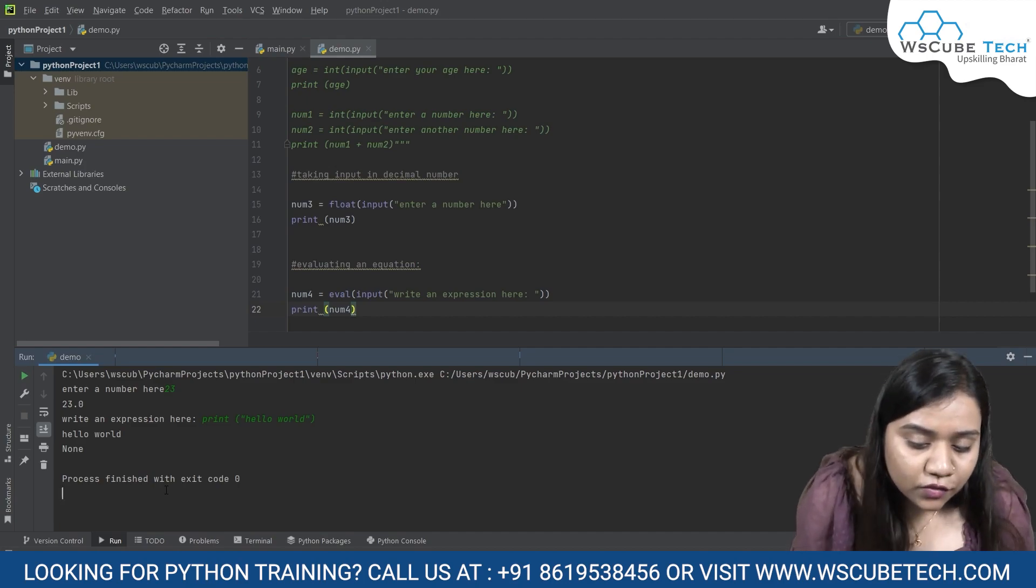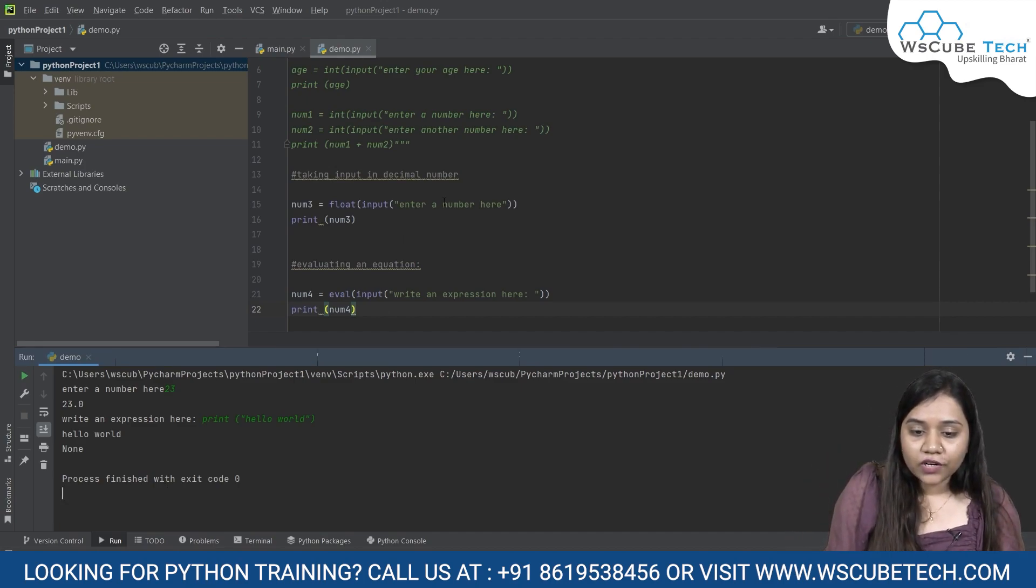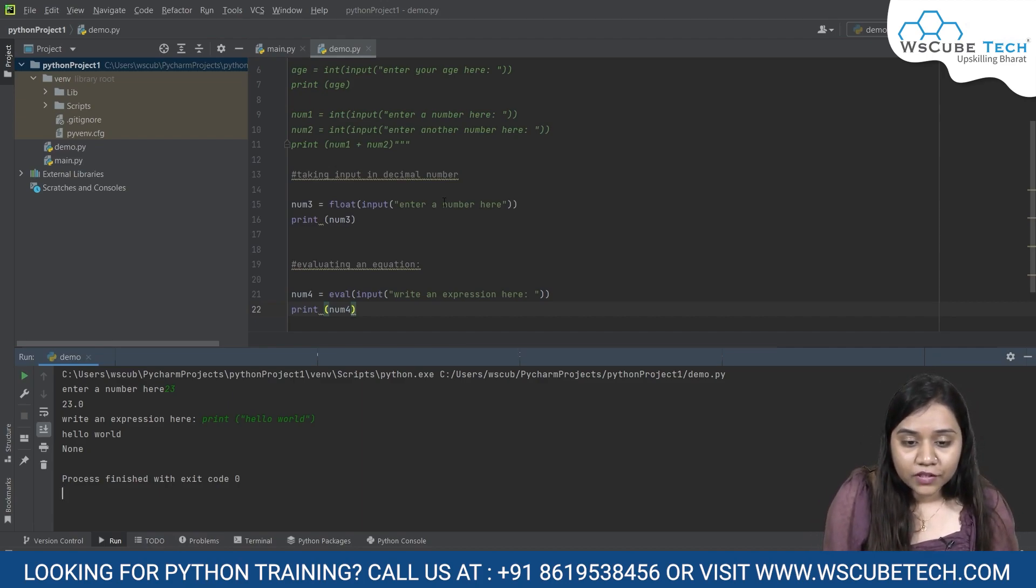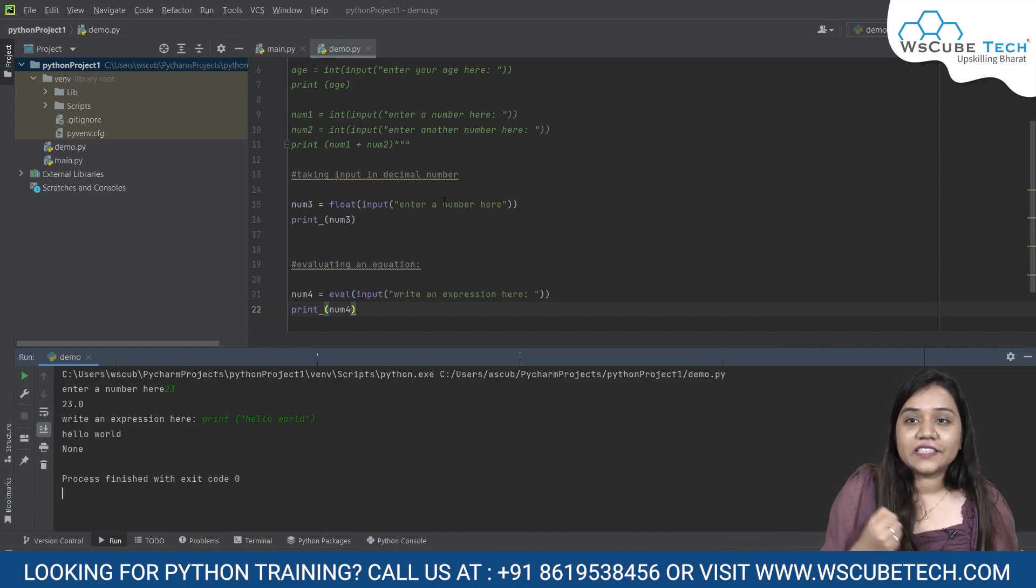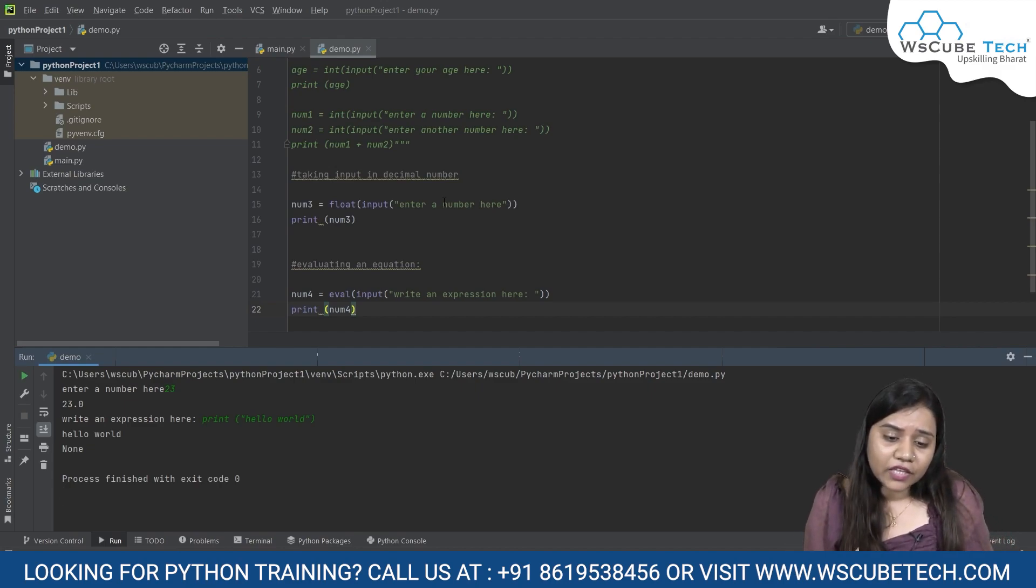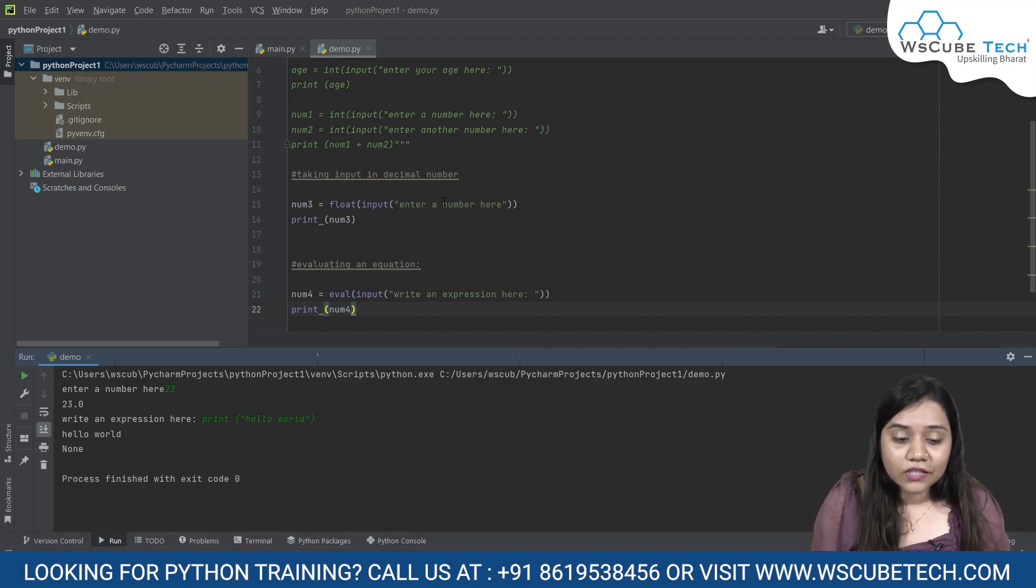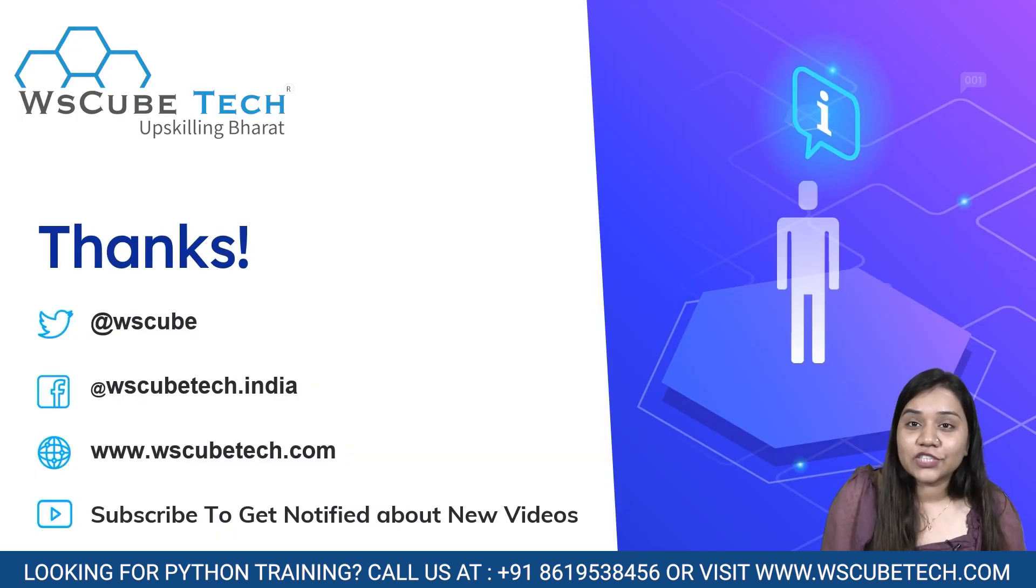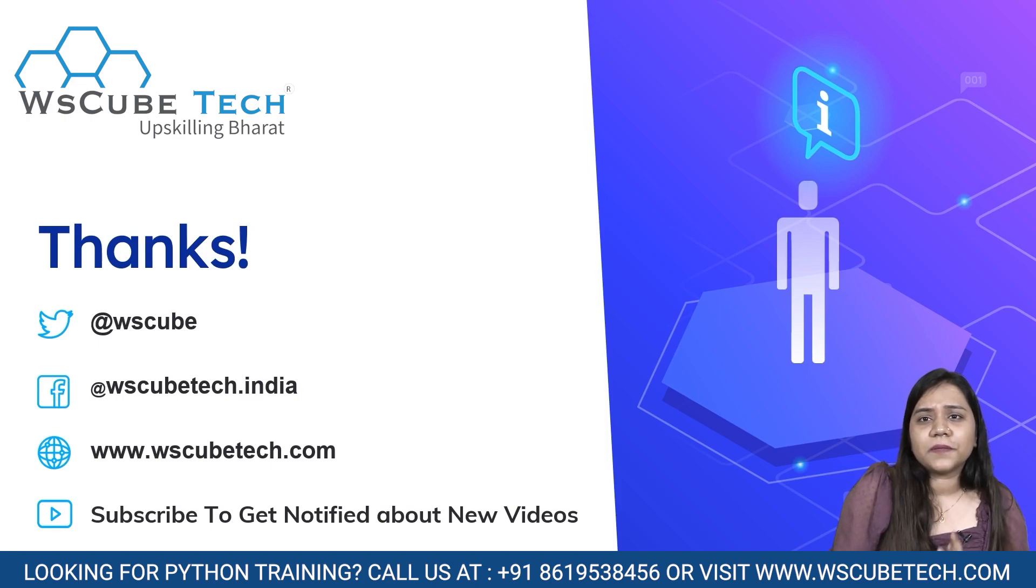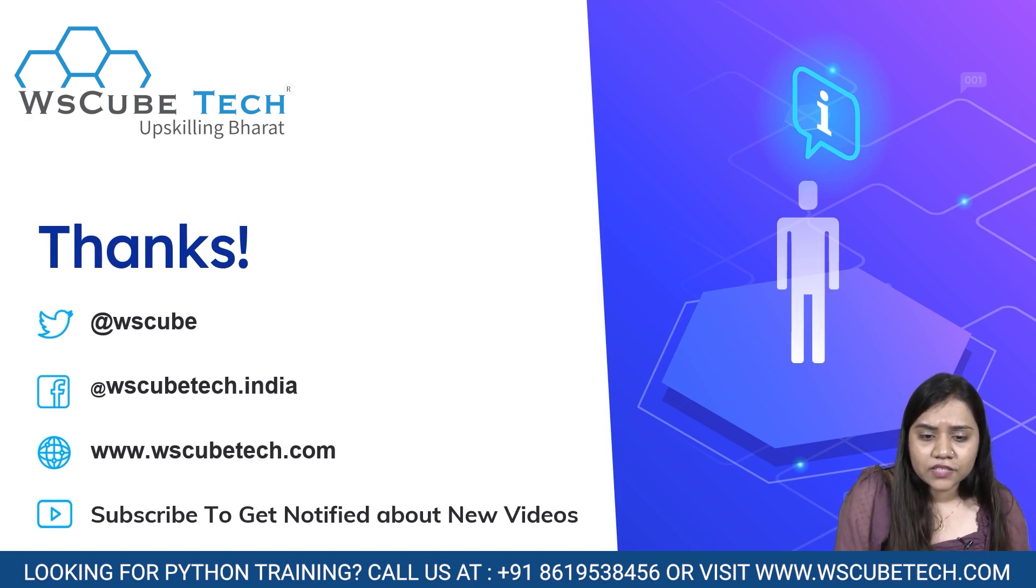In this session, we learned what are data types and what are the different types of data types we have, how we can take the input from the user, how we can take the user input in a name, in an integer, in a float, and how we can evaluate an equation or an expression given by the user. I hope you have no doubts and no questions in this session. In our next session, we will be learning about typecasting and its subtypes. We will be discussing it in brief. I hope the session was all clear to you.